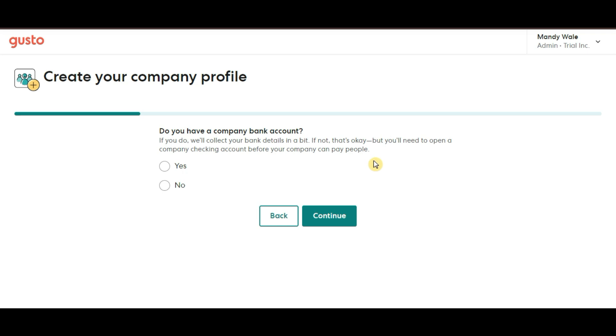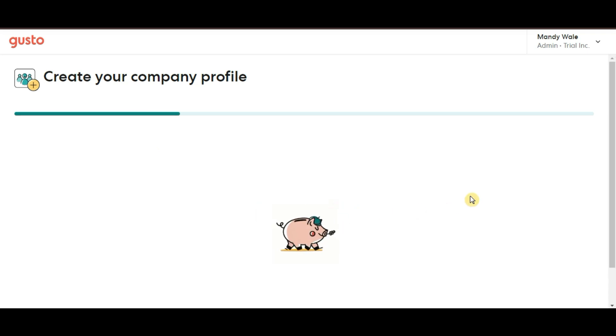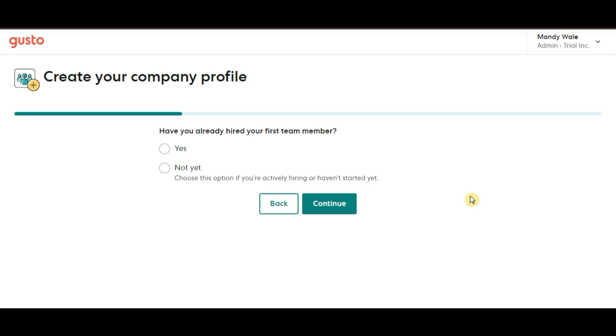If you don't have a company bank account yet, you will need to set one up to continue. And then Gusto will ask, have you already hired your first team member? Just select yes if you've already onboarded your first employee or contractor or no if you're still in the process of hiring.